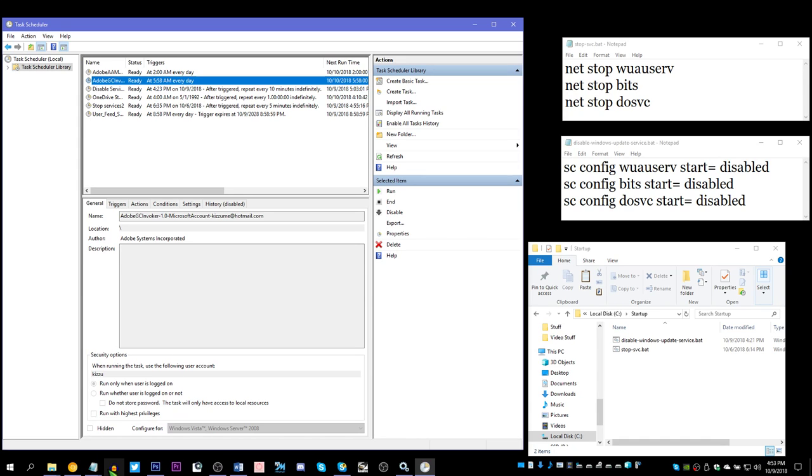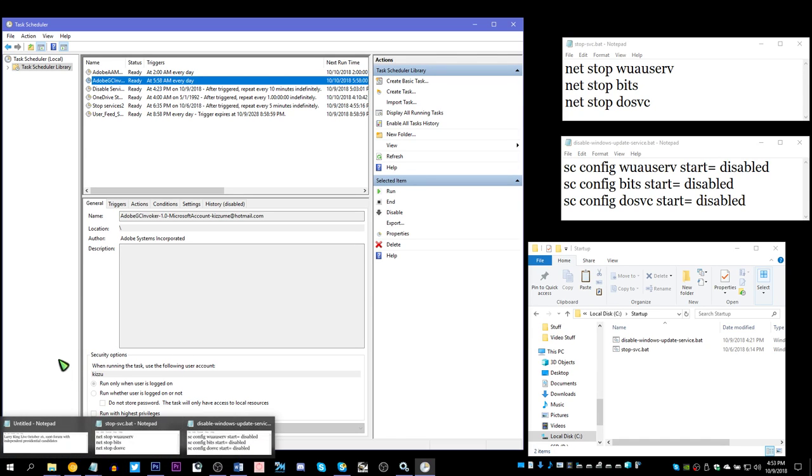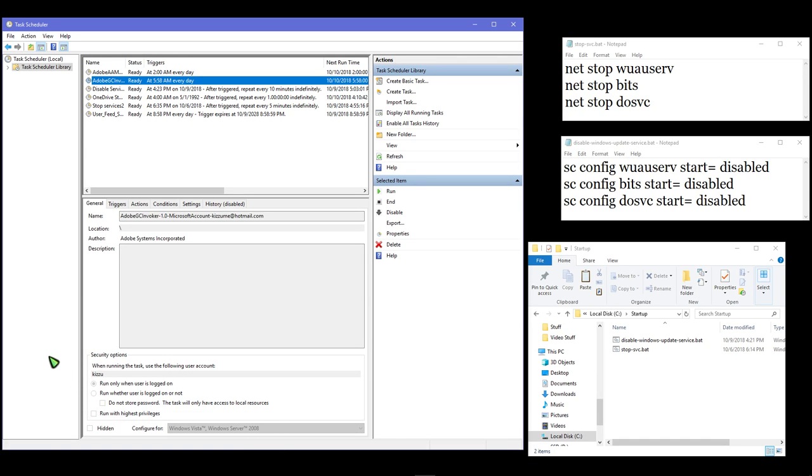So yeah, that's what you do if you want to make sure that Windows Update isn't going to run. Sad that we have to go through this much to do it, but hey, at least there's an option.